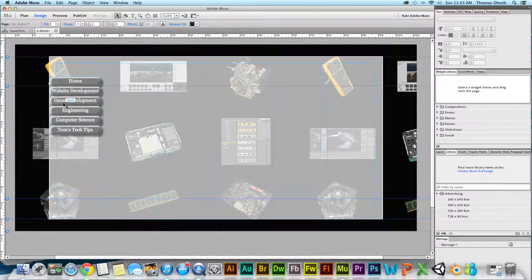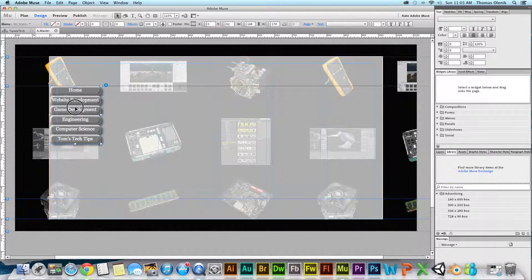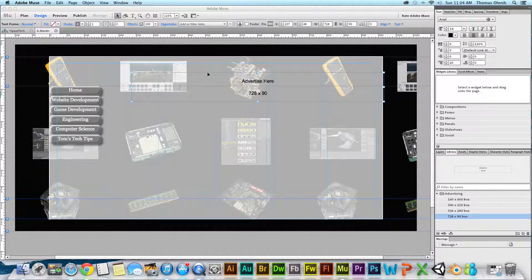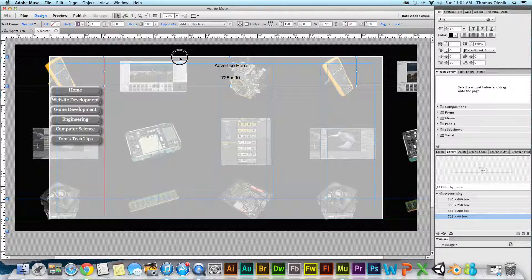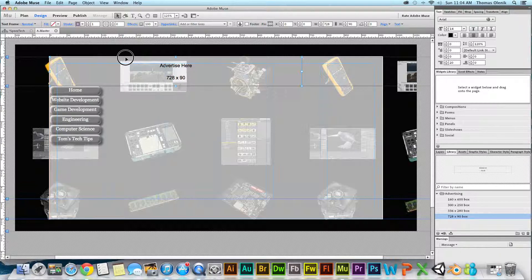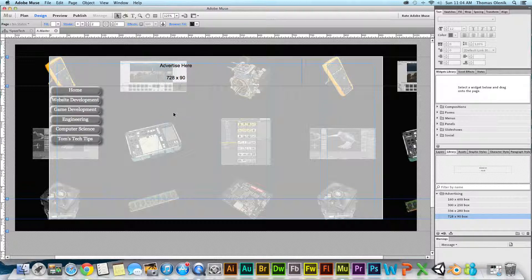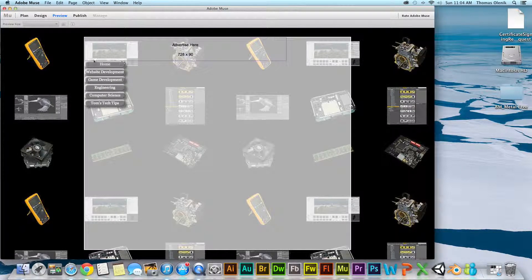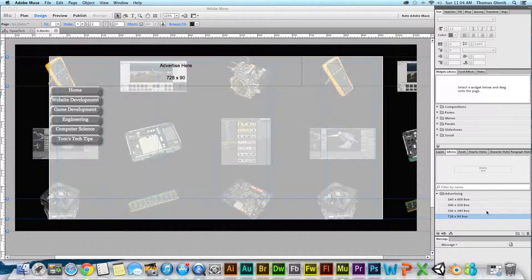My menu didn't move with the header adjustment, so I bring it down to match. Now I grab the banner box from my library and bring it up into place, moving it all the way over to the left so it shows up at the top left of the page. I preview it and there it is — that's where the banner ad is going to show up. Good, that's what I want.